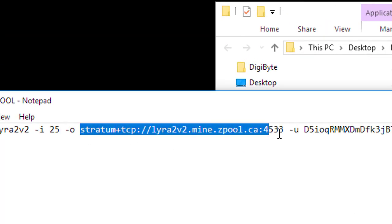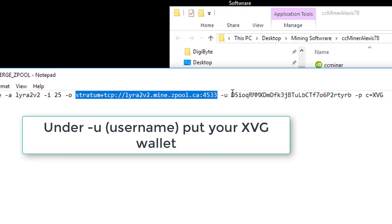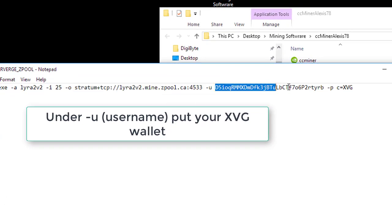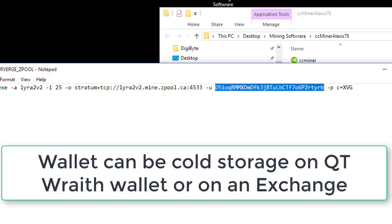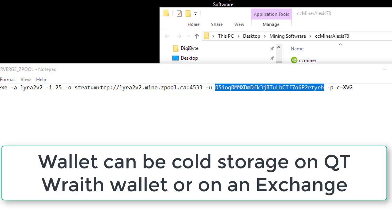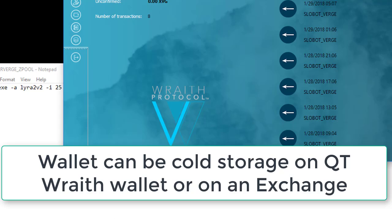Then we have the mining pool for Verge, and then under username you're actually going to put your Verge wallet address. Now that can be a wallet on an exchange or that can be your cold storage wallet, like the Verge wallet which I have. I have a video on getting that set up.